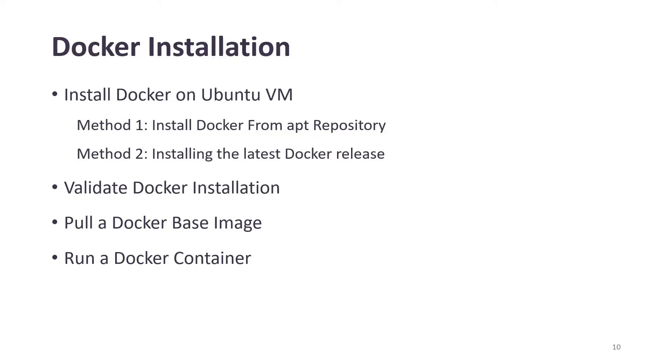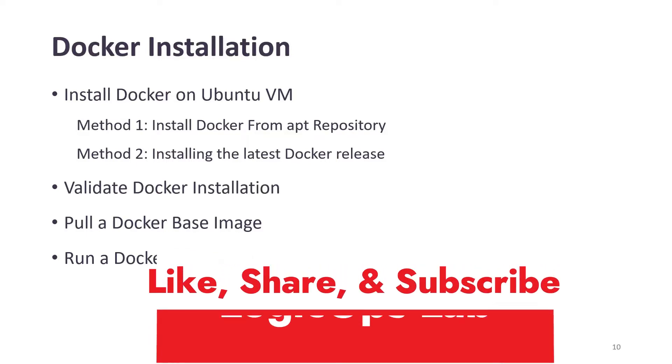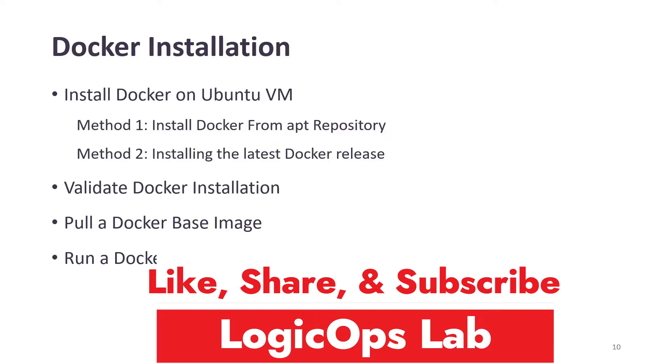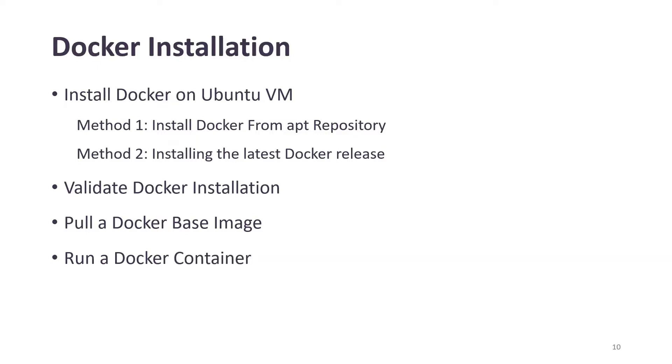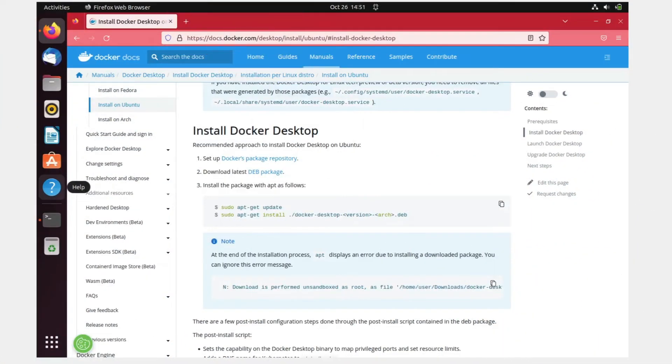So this would be today's agenda. At the end, I would just like to request that if you're new here and seeing me for the first time, kindly subscribe to the channel because it really motivates me to create more content like this. So without further ado, let's dive right into the demo part.